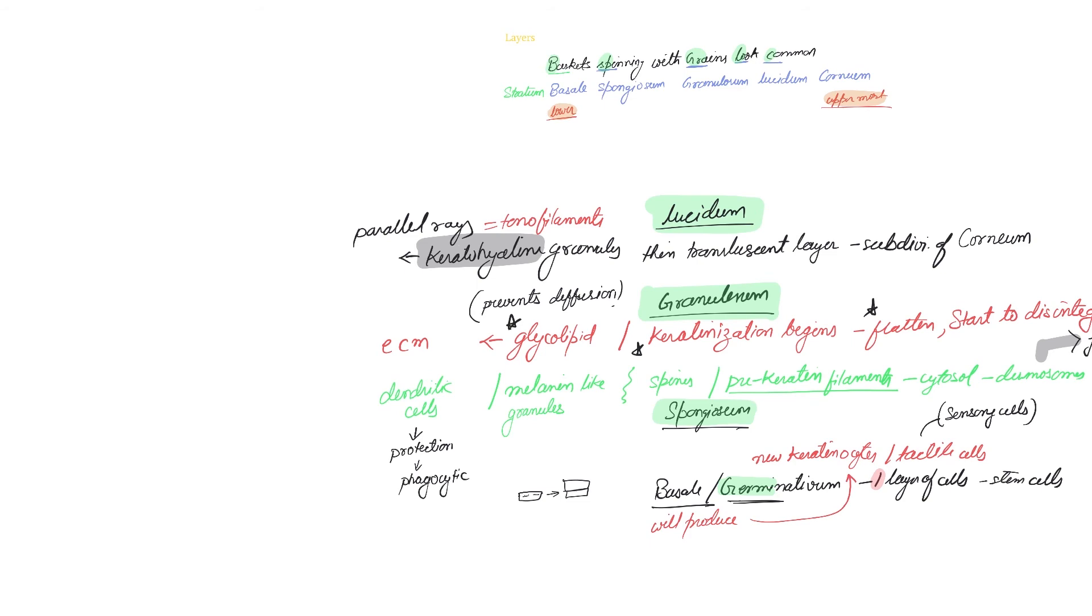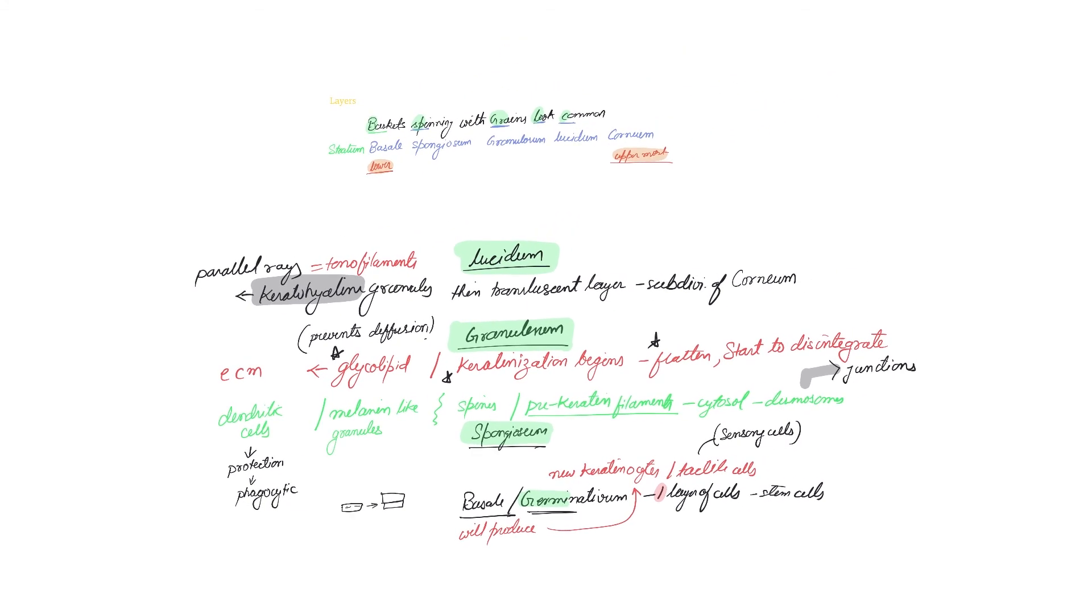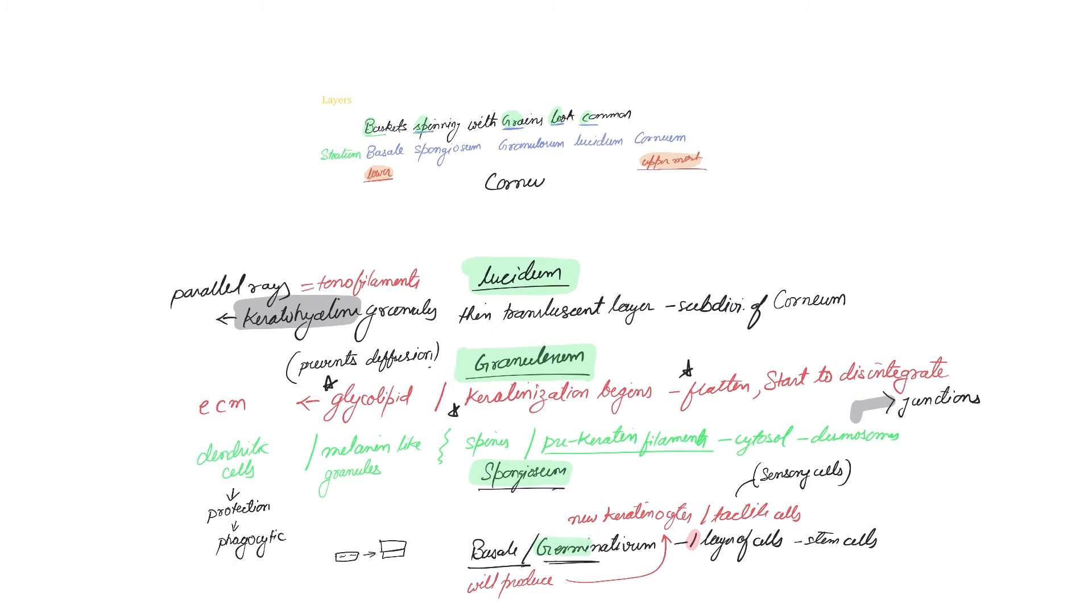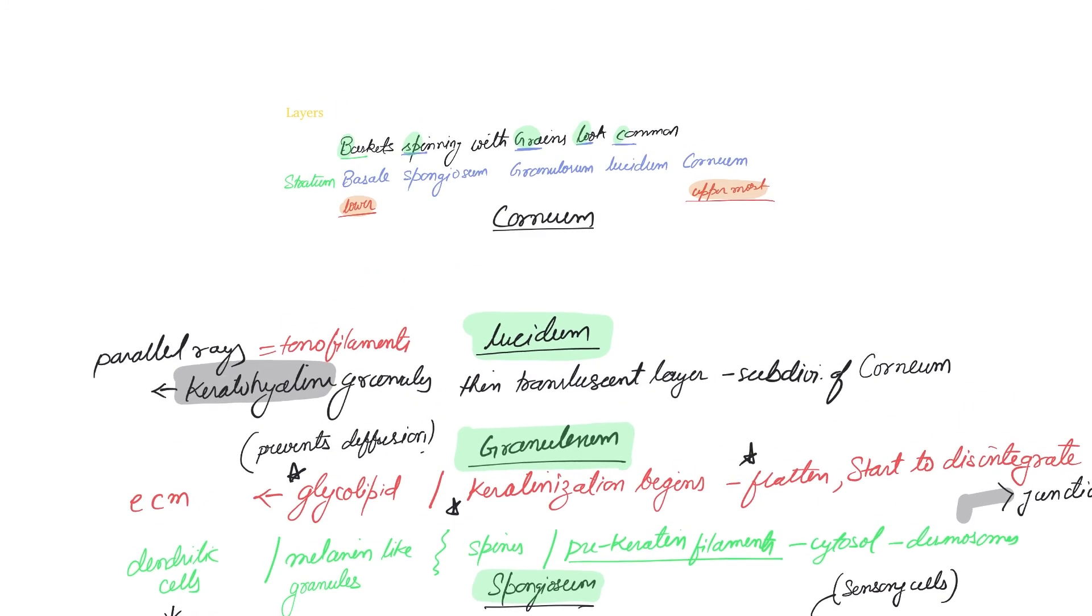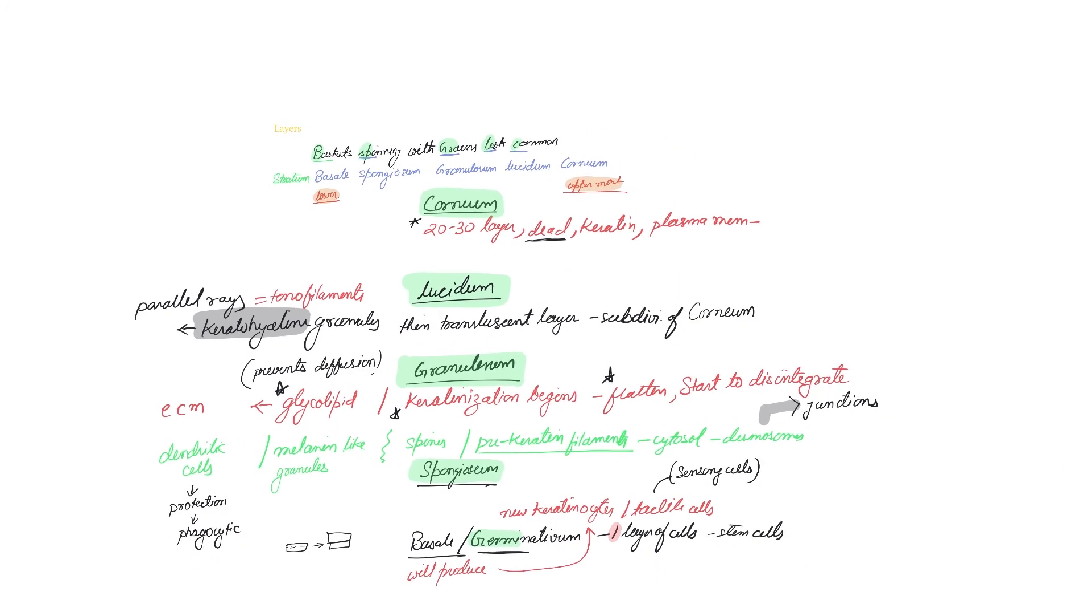And finally, you have the last layer: baskets spinning with grains look common, that is stratum corneum. Now stratum corneum is the outermost epidermal layer. It is around 20 to 30 cell layers thick and is all dead. They are all dead because there's a lot of keratin, everything is gone.